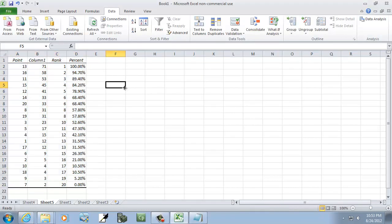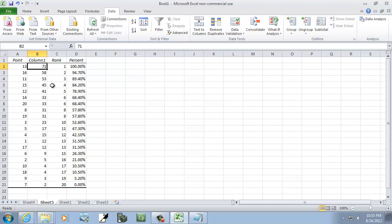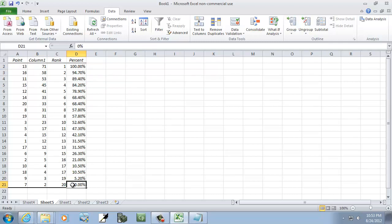And this gives us our rank and our percentiles. Now, you see how 71 is our largest value, and it's at 100th percentile. Our smallest value is 2, and it's our 0th percentile.